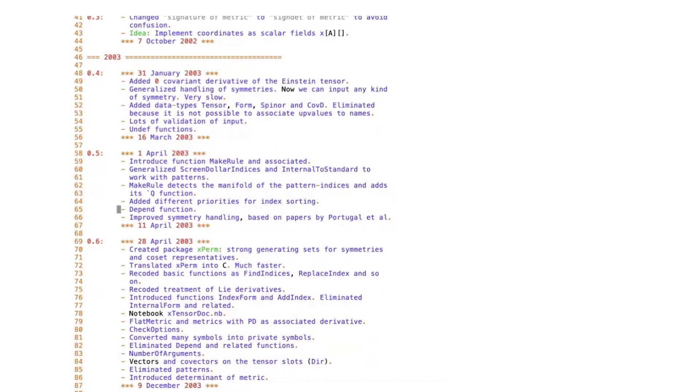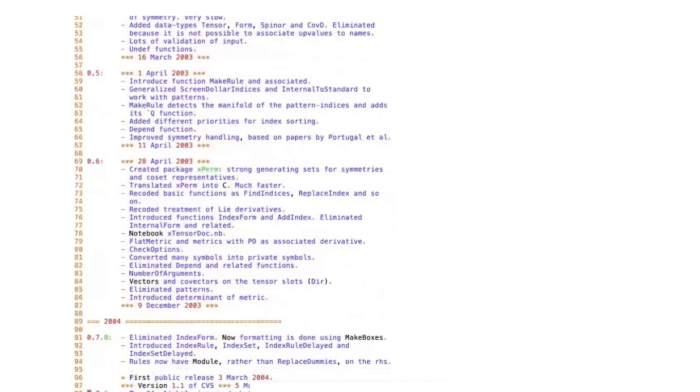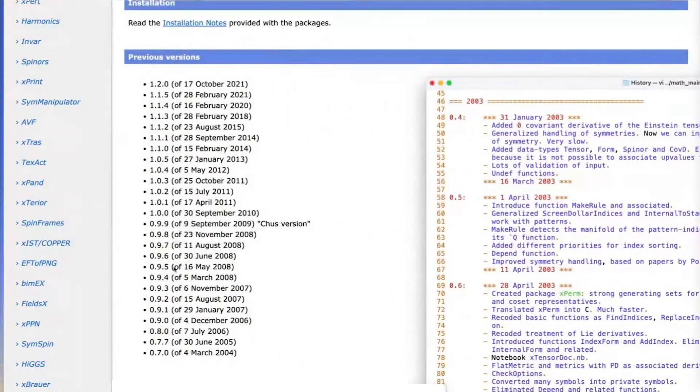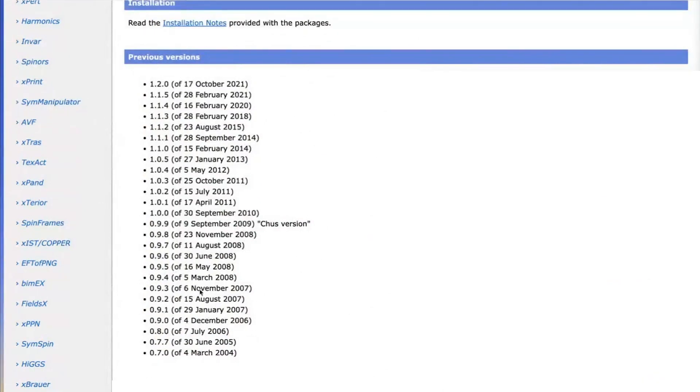The first public version was in 2004, and since then we have had many other versions as listed here. That's what we are celebrating.